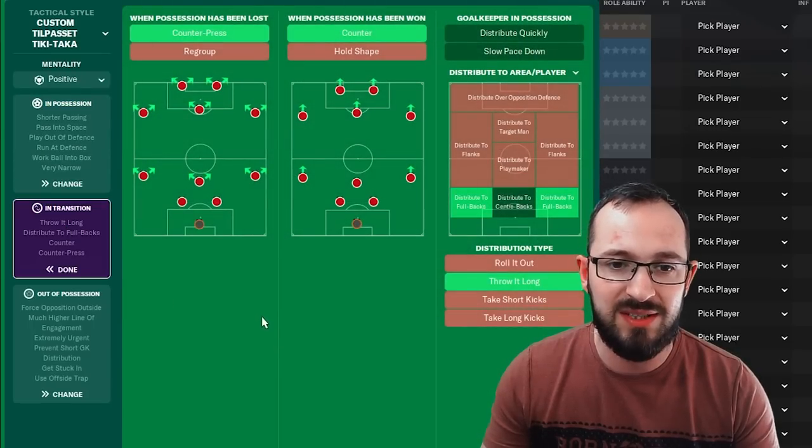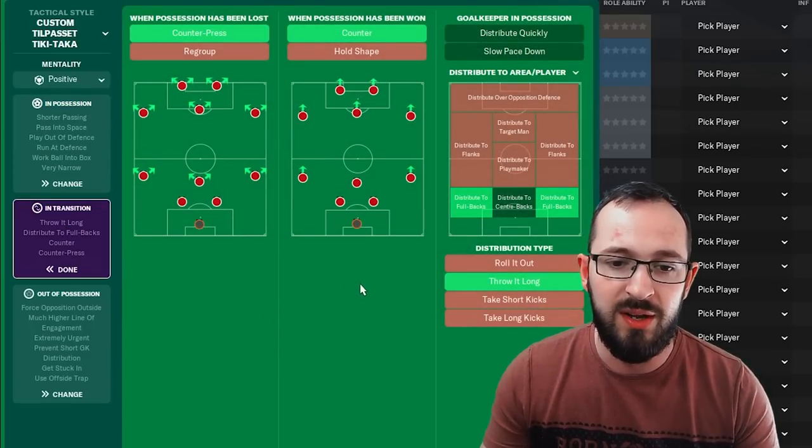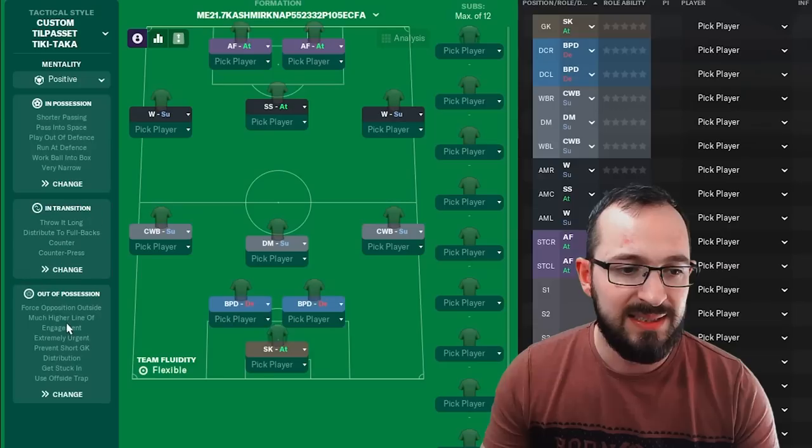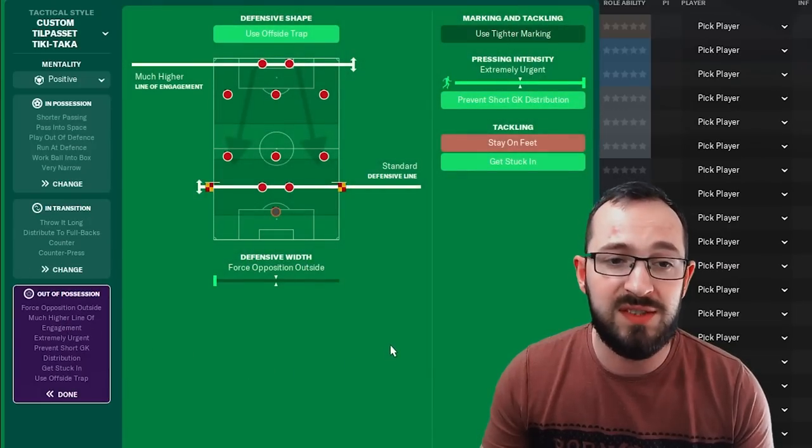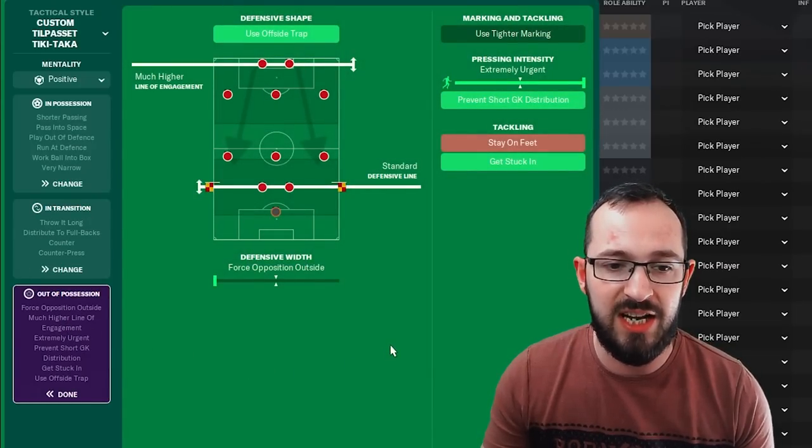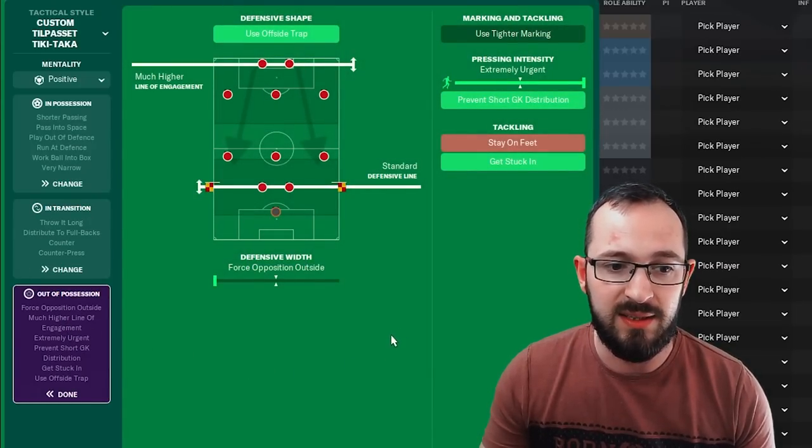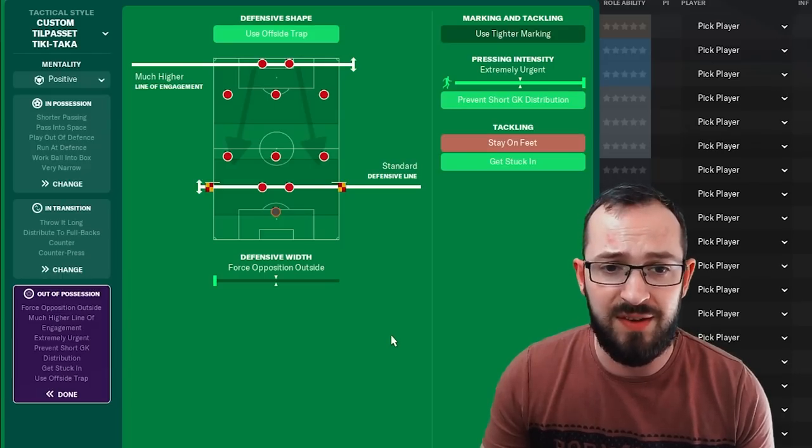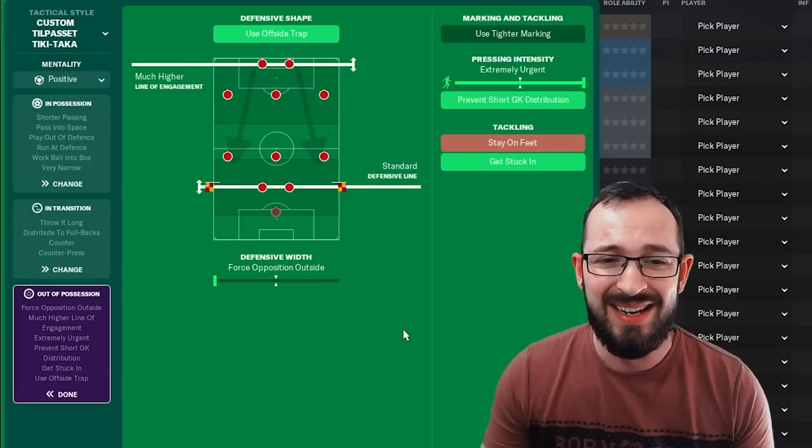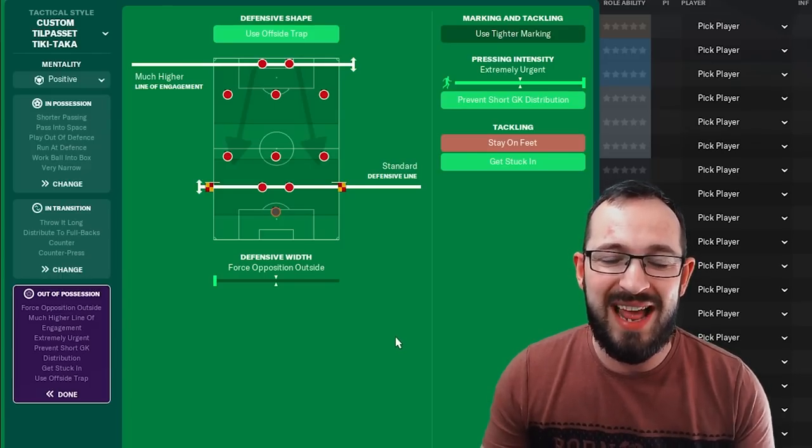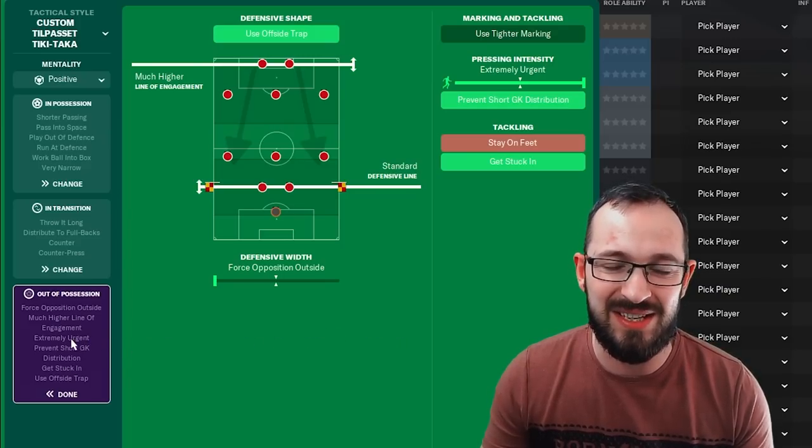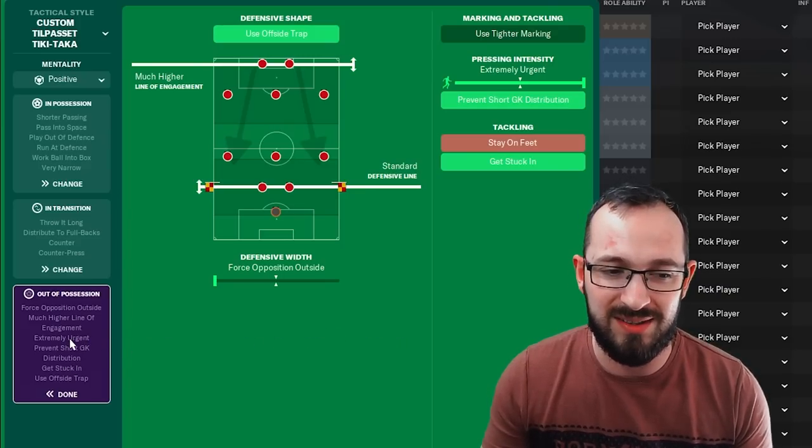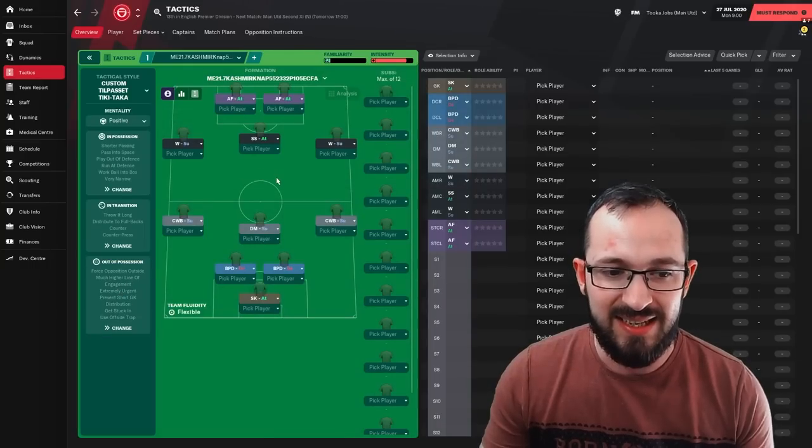In transition, counter pressing, counter with your goalkeeper distributing to the full backs by throwing it along. Out of possession, you're going to be using the offside trap. You've got a much higher line of engagement with a standard defensive line. Force opposition outside on the defensive width. Extremely urgent pressing intensity. The prevent short goalkeeper distribution and the get stuck in instruction is on, so you might be racking up quite a few yellow cards using this tactic.